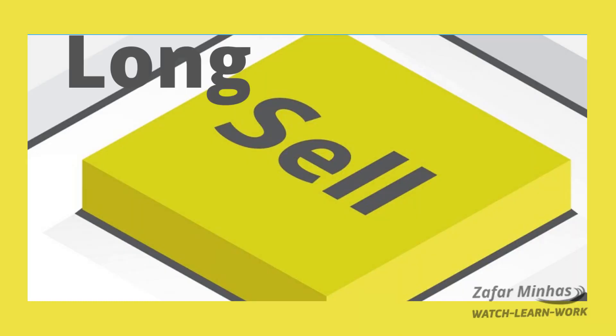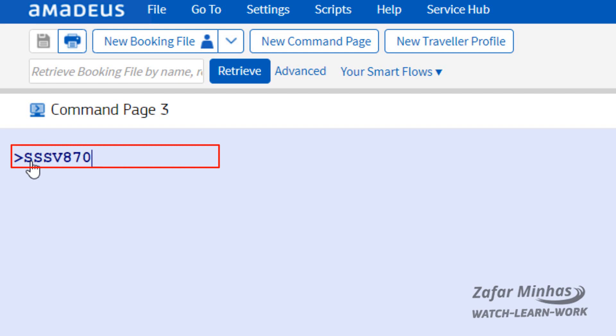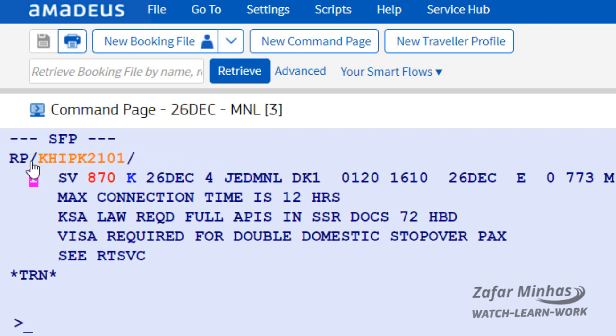The second method is the long sell method. When you know all the details for a specific flight — airline code, flight number, class of service, date of travel, origin and destination airports, and number of seats — you can use this method. A long sell is also called a direct sell and does not refer to an availability or schedule display.